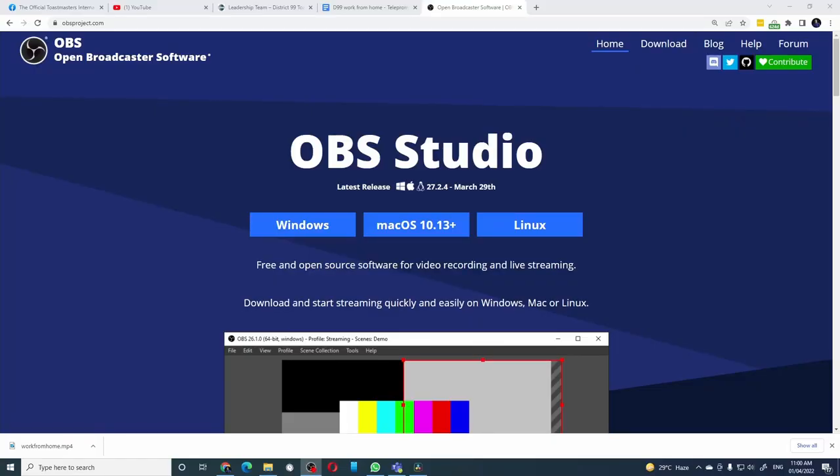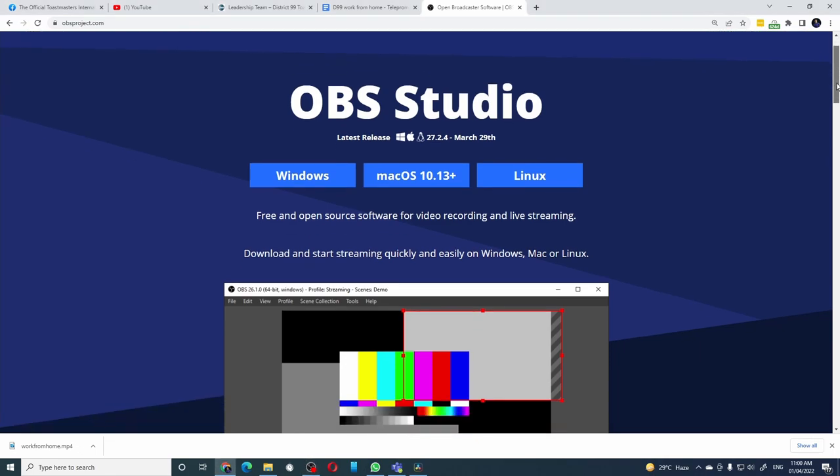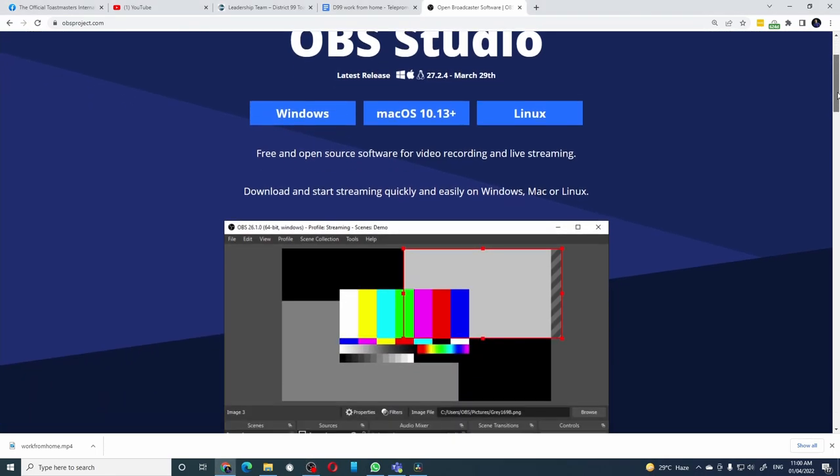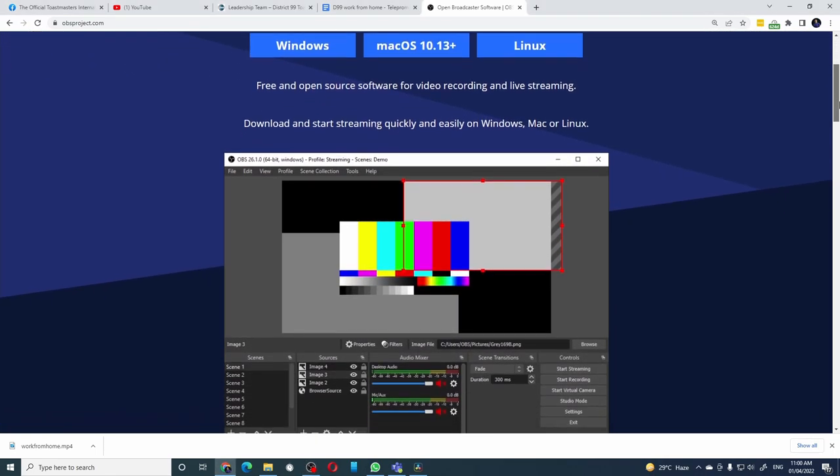The second bit of software is the amazing OBS Studio. It's a completely free software that you can download for Windows, Mac, etc. I have several videos on how to effectively use OBS Studio — I will leave links in the video description. Do check them out.